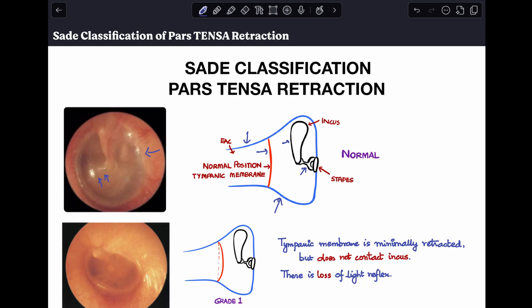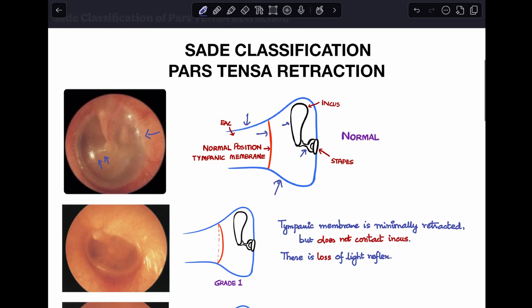Now let's talk about Grade 1 of SAID's classification. In Grade 1, the tympanic membrane is very minimally retracted and does not contact the incus or any middle ear structures, and there is a loss of light reflex. The dotted line represents the normal tympanic membrane position, whereas the bold line shows the retracted tympanic membrane, which is not at all touching the incus or any middle ear structure. In the endoscopic picture, you can see the loss of light reflex.